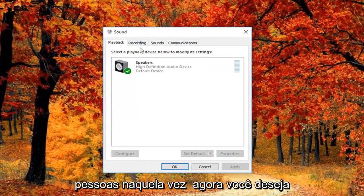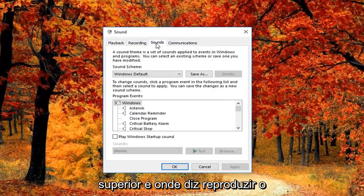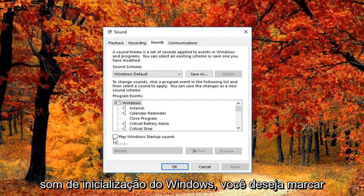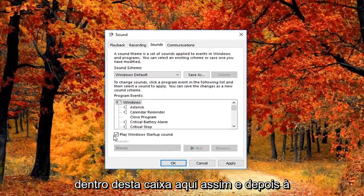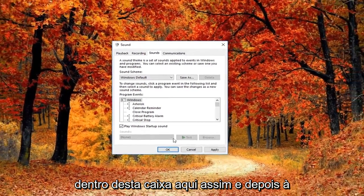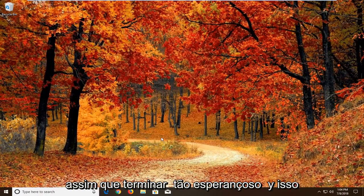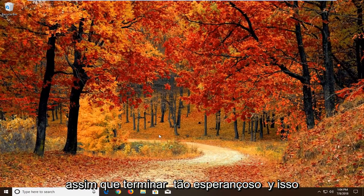Now you want to left click on the Sounds tab up at the top. Where it says 'Play Windows startup sound,' you want to check mark inside that box. Then left click on Apply and OK. Once you've done that, hopefully that should resolve the problem.